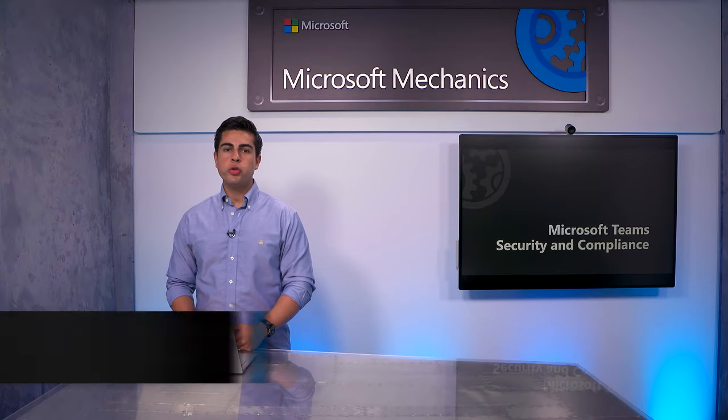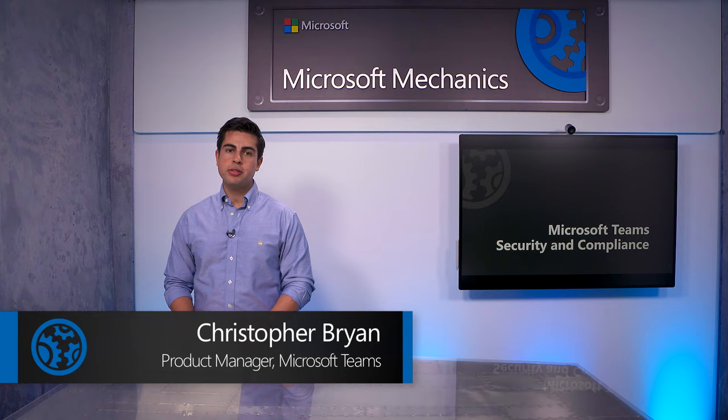Coming up, I will show you the controls in Microsoft 365 to help drive security and compliance as your users work in Microsoft Teams.